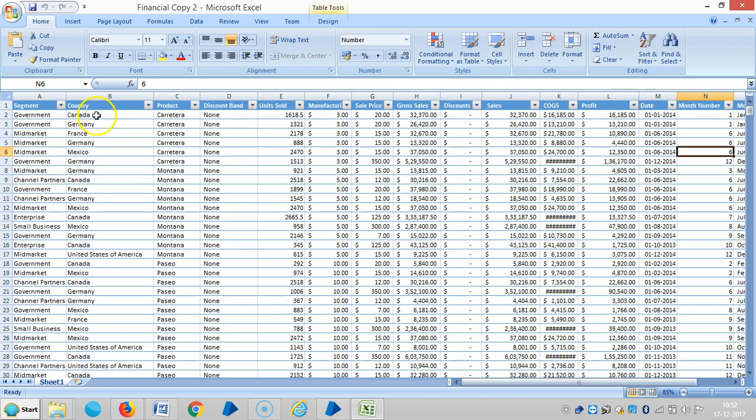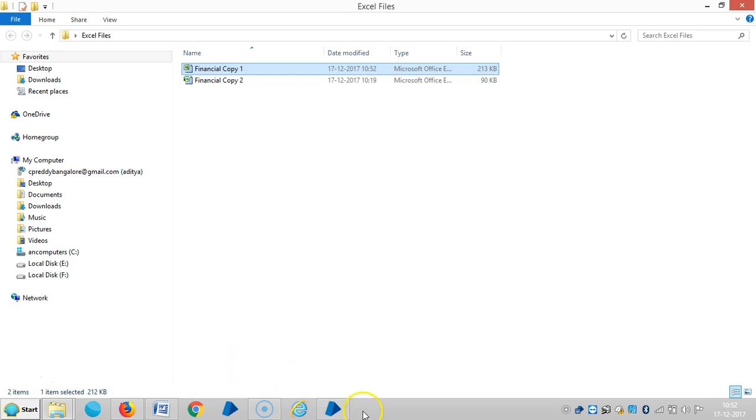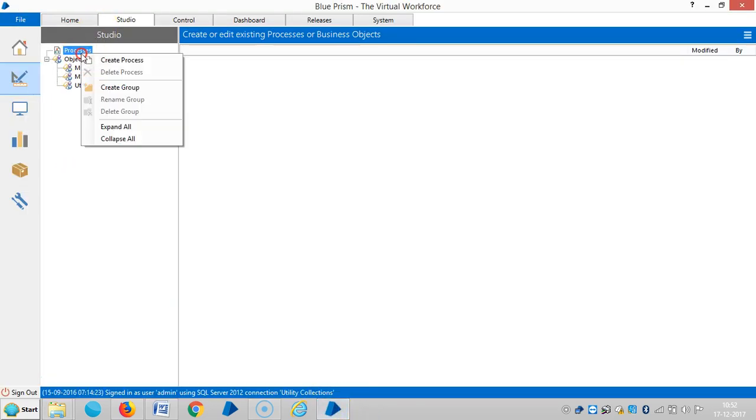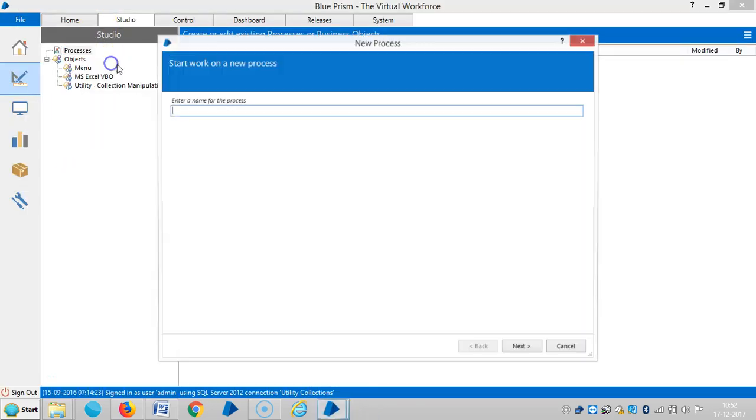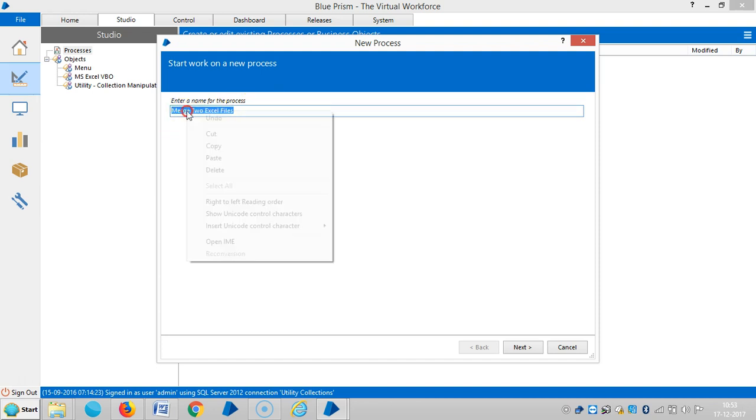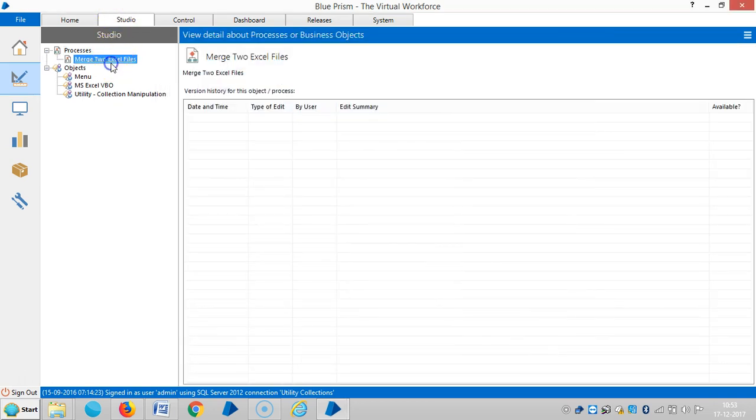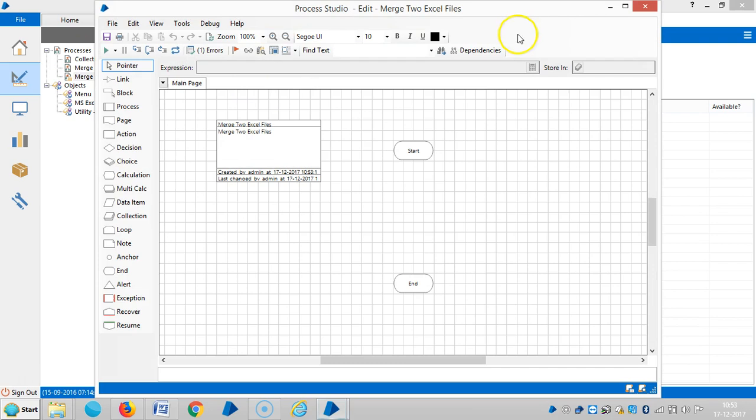Okay, now I'm going to merge these two files. First let me copy the path and create a process. Assign a name for this one like 'merge two excel files'. Finish and open the process.